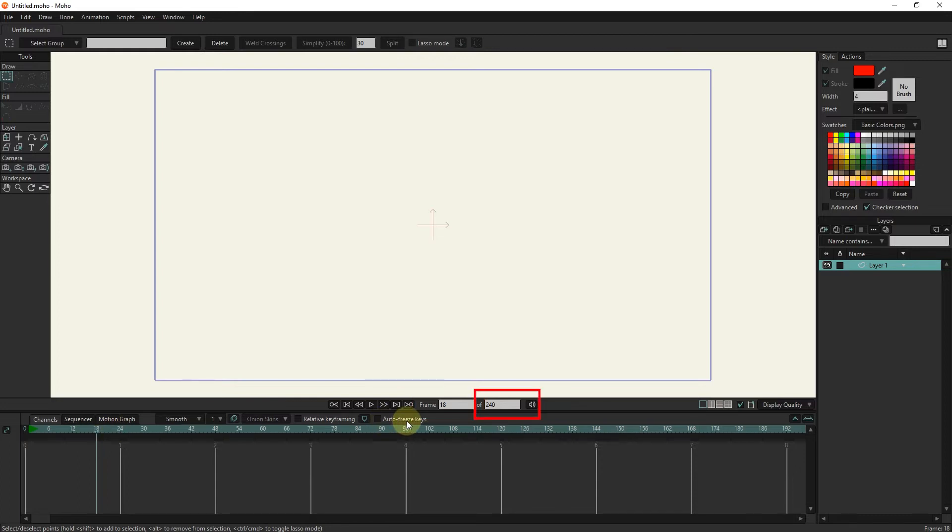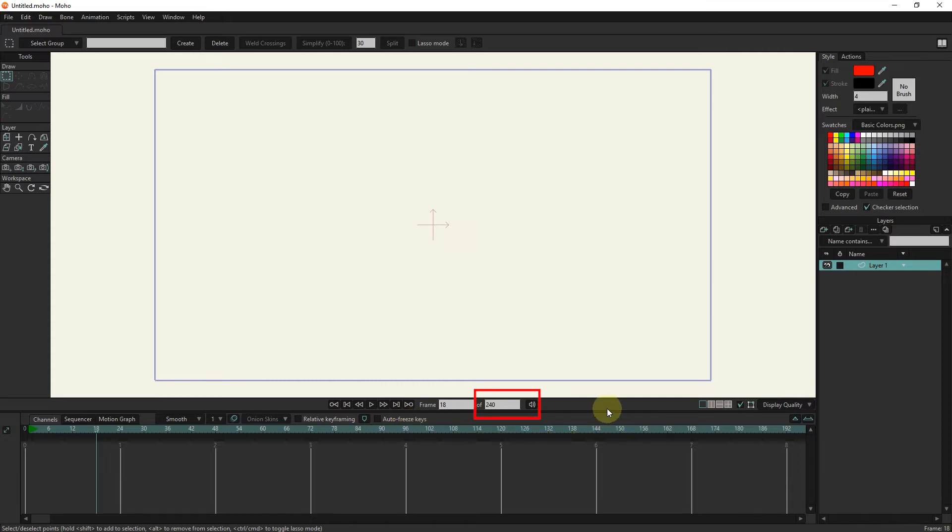The next number is the total number of frames that we considered to create the animation which now shows the number of 240 frames. This number can also be changed.